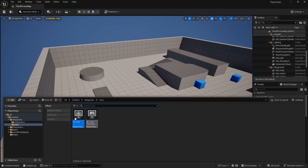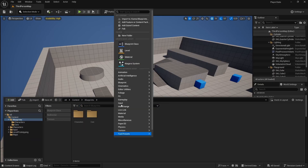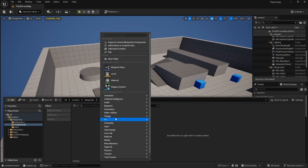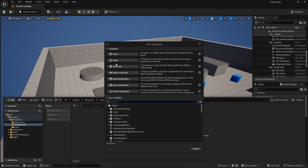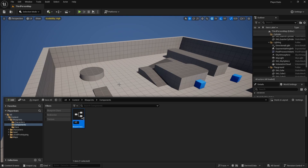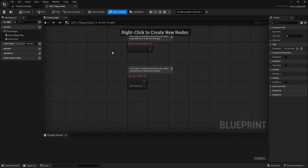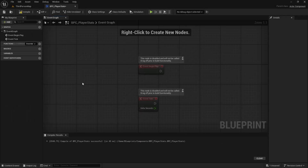First let's create the component. Go to the blueprints folder and create a new folder for components. Inside, right-click and go to Blueprint Class, Actor Component, and name it BP_PlayerStats. Now let's open it and start with the code by creating some variables.